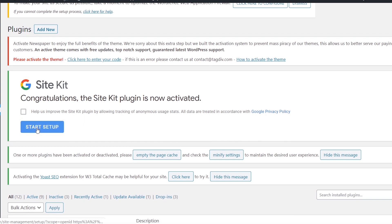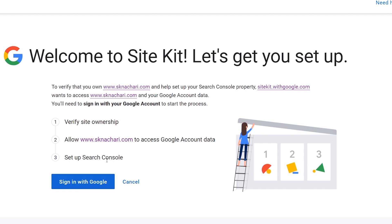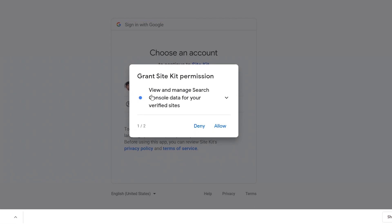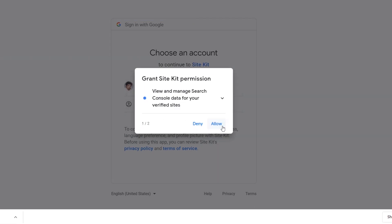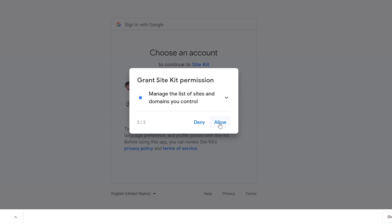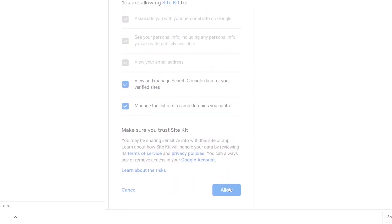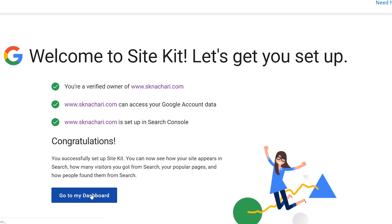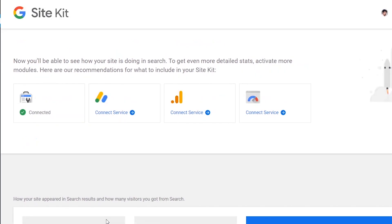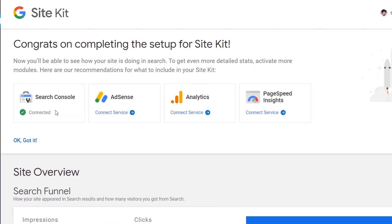Click on the Site Kit. Click on 'Start Setup'. Click on 'Sign in with Google'. Click on the Gmail account. Click on the permissions. Click on the site and domain. Click on permissions. Click on the Site Kit, then go to the dashboard. Click on the slash org, click on Site Setup, and click on Search Console.